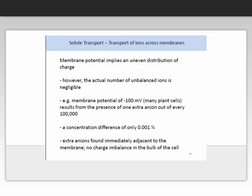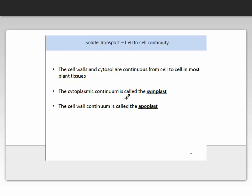Membrane potential implies an uneven distribution of charge. However, the actual number of unbalanced ions is quite negligible. For example, a membrane potential of minus 100 mV, which is common in most plant cells, results from the presence of one extra anion out of every 100,000 — a concentration difference of only 0.001%. Extra anions are found immediately adjacent to the membrane, with no membrane charge imbalance in the bulk of the cell, so the charge imbalance is only around the membrane, not the whole cell.